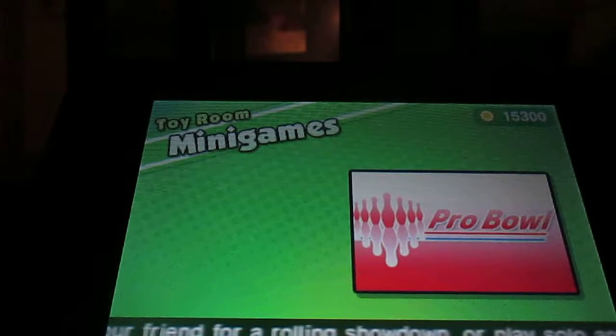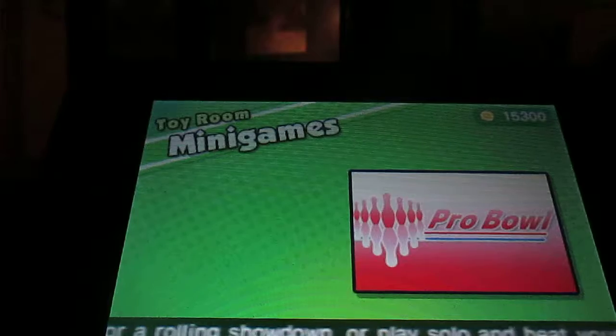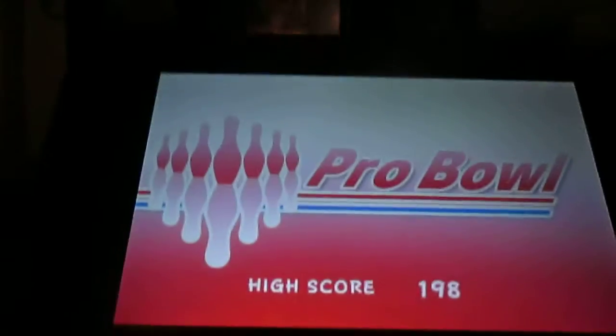And no, we're not talking about that football game. Now Pro Bowl, it's basically touchscreen bowling.